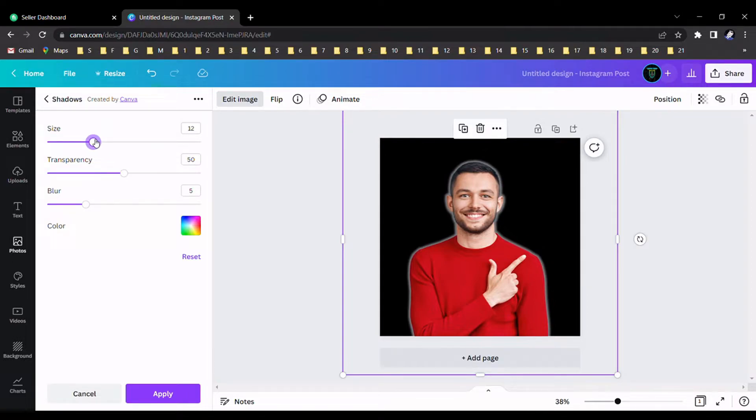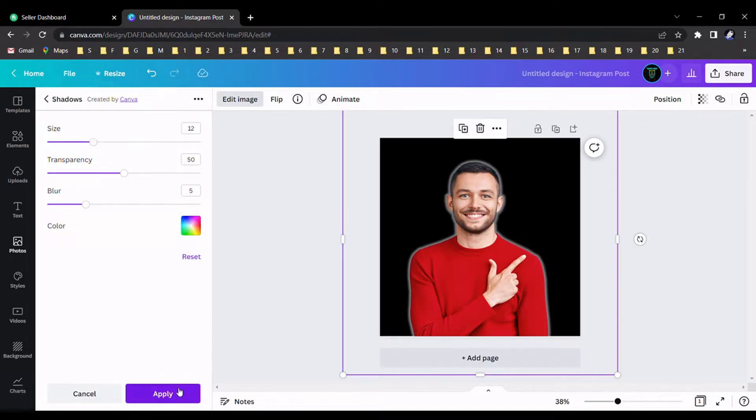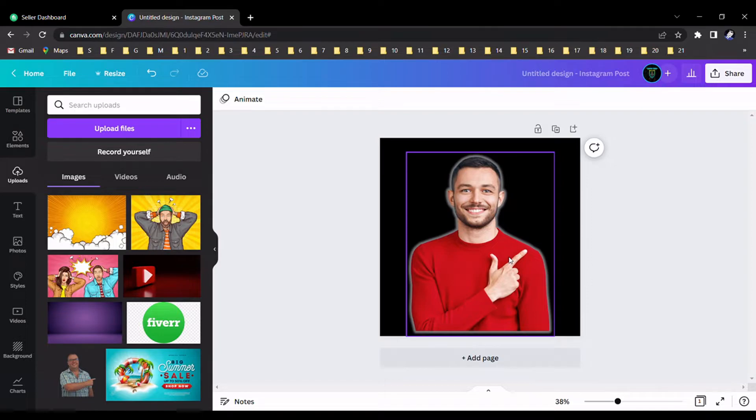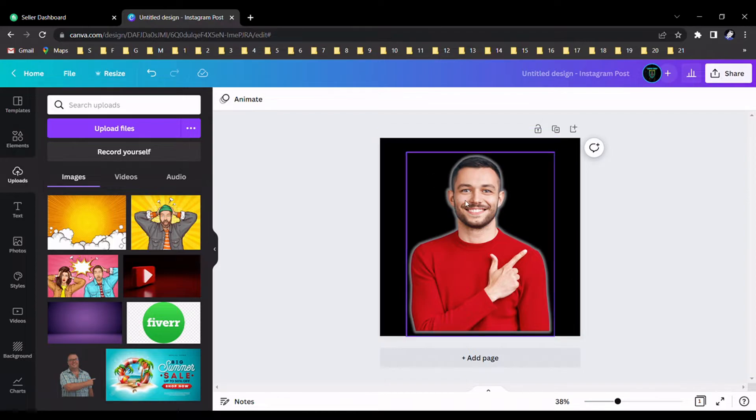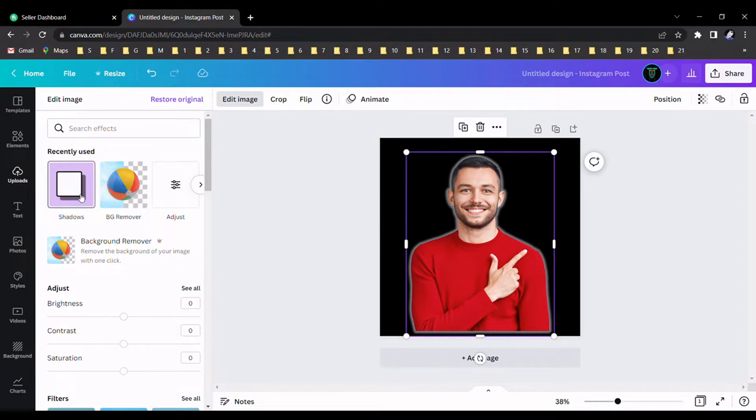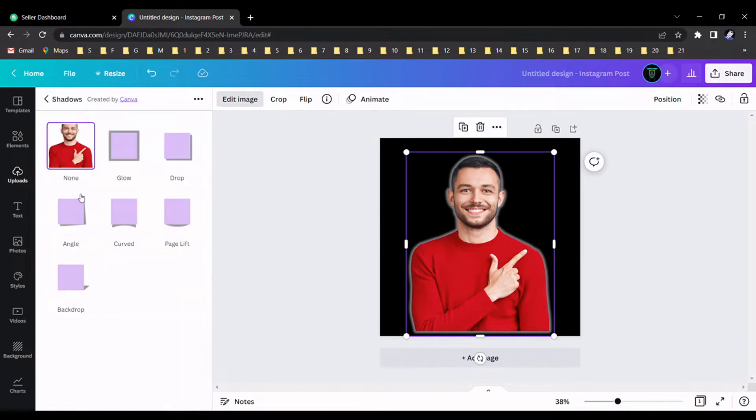As the second step, we should select again the shadow effect. I am going to select it again. Go to the shadows and select glow.